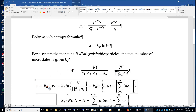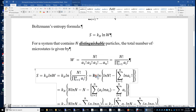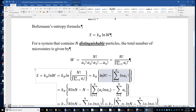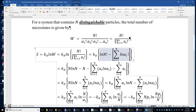Now we can use this W to compute entropy. Entropy equals k_B times the logarithm of W. Plugging in the expression for W, we get k_B times the natural logarithm of n factorial minus the sum of the natural logarithm of a_i factorial. We then apply Stirling's approximation, which states that ln(x!) equals x ln x minus x.